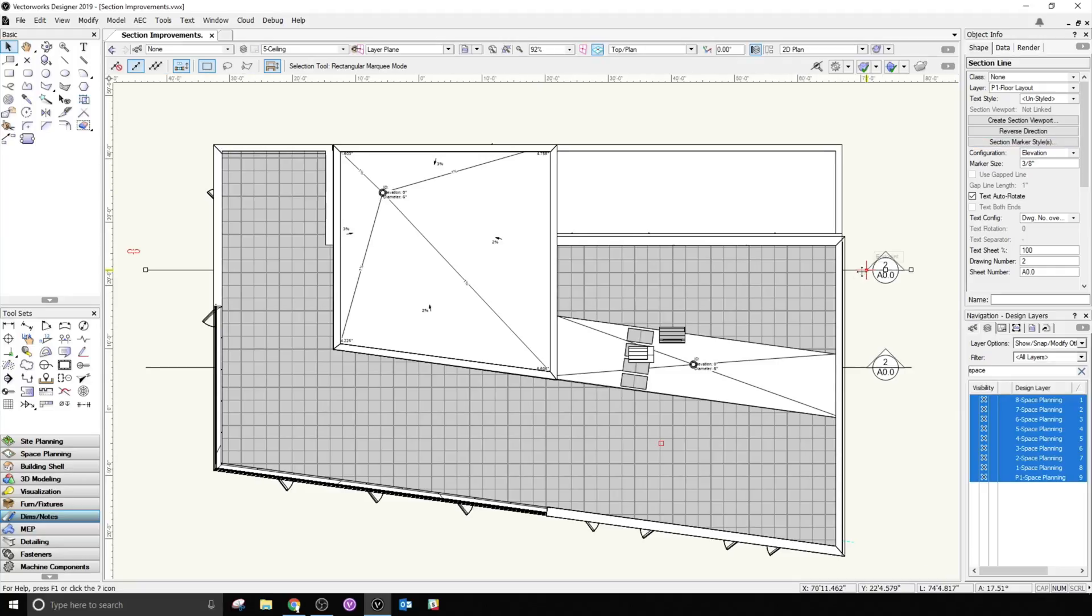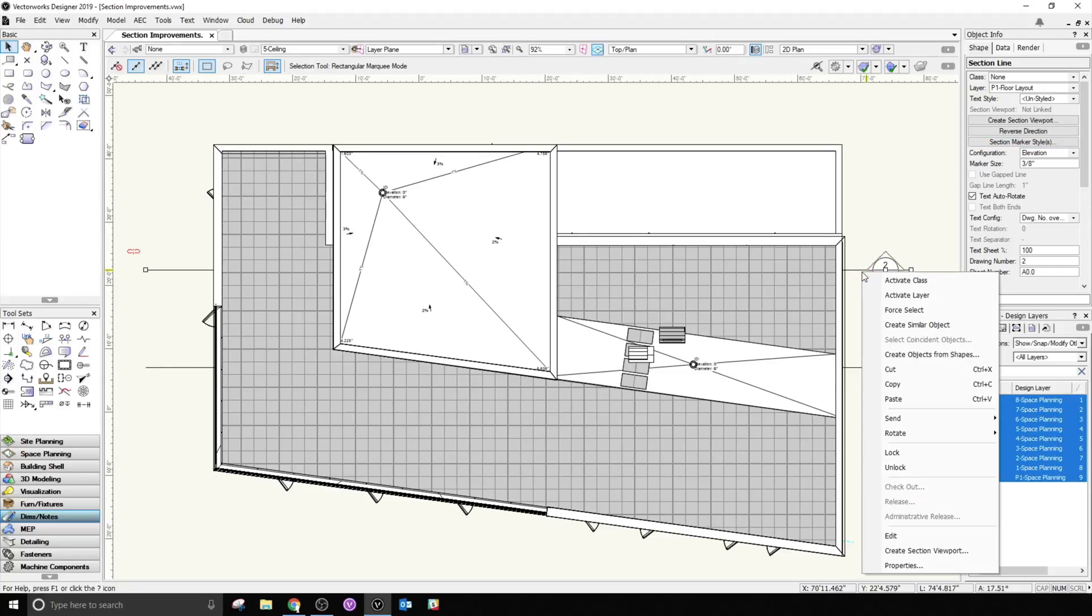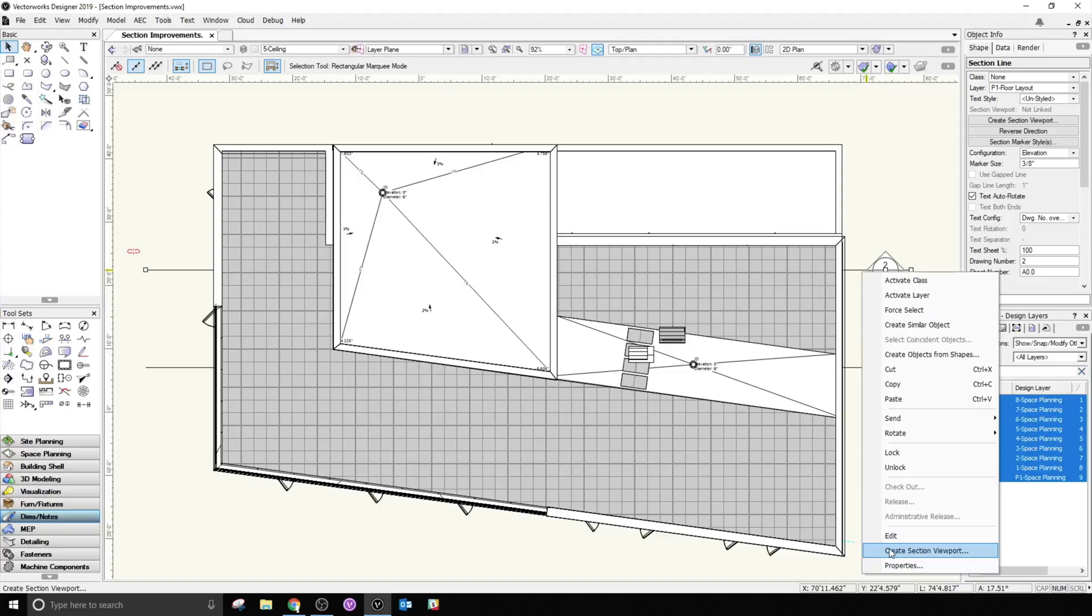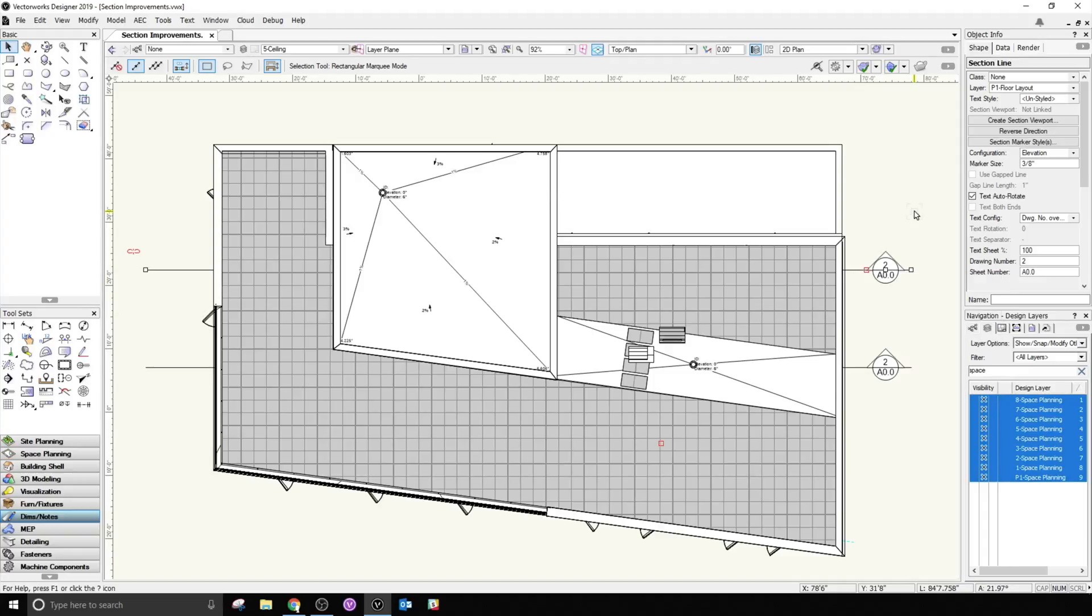We've also added a contextual menu shortcut and a button in the object info palette for this command to speed things along even further. You can see that once we link the section marker to its own viewport, that link indicator disappears.